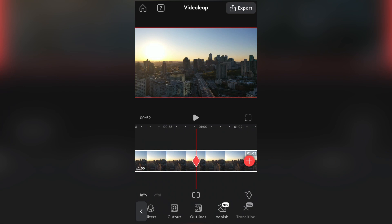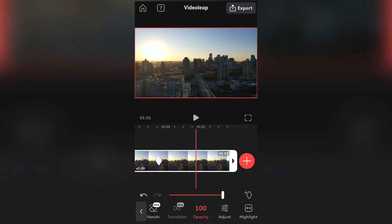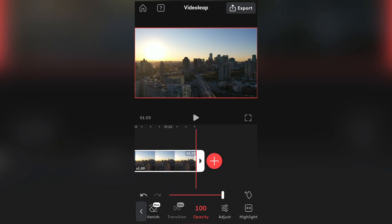Make sure that the Opacity is 100% and go to the very end of the video. Then select the Opacity and set the value to 0.